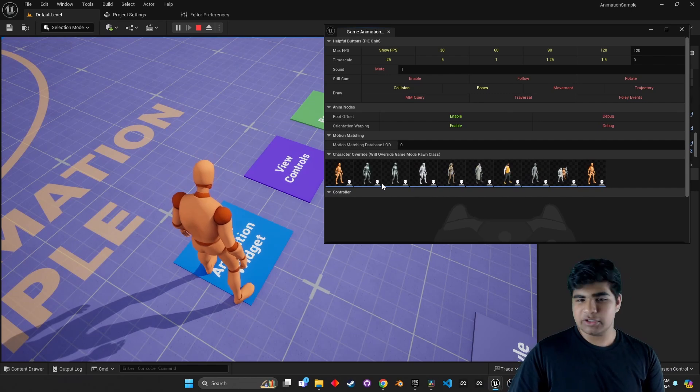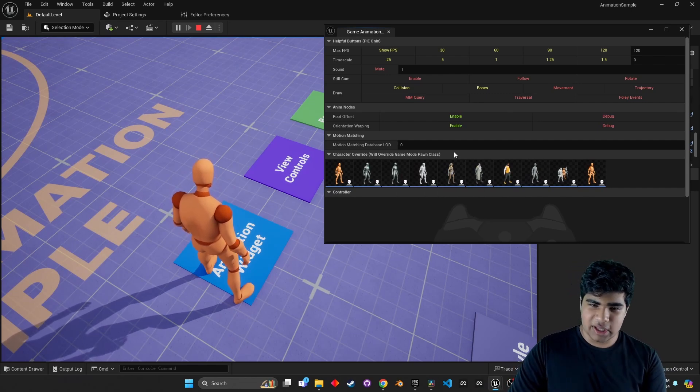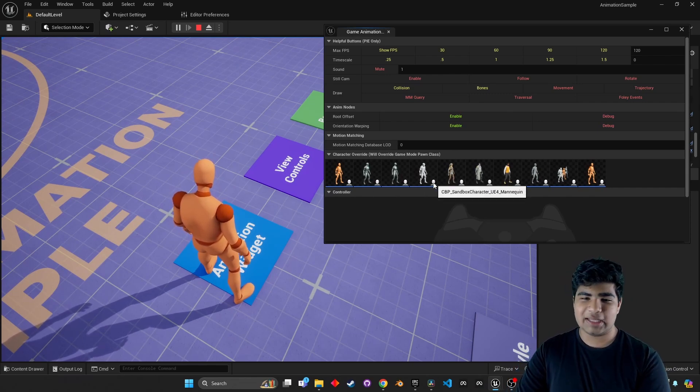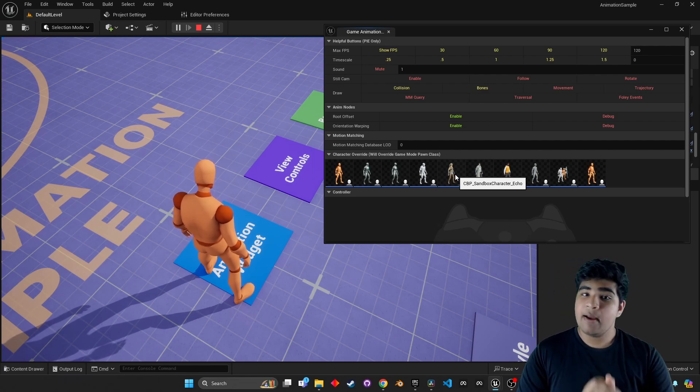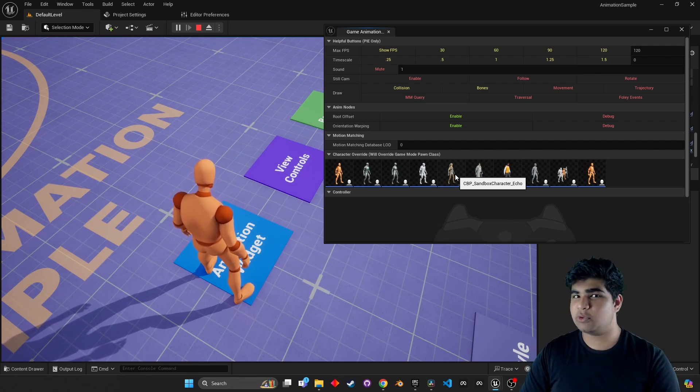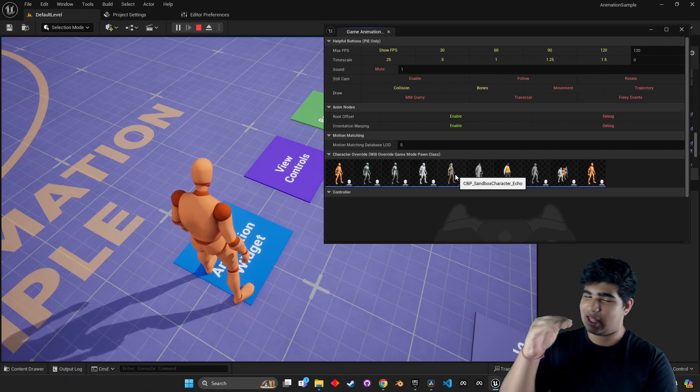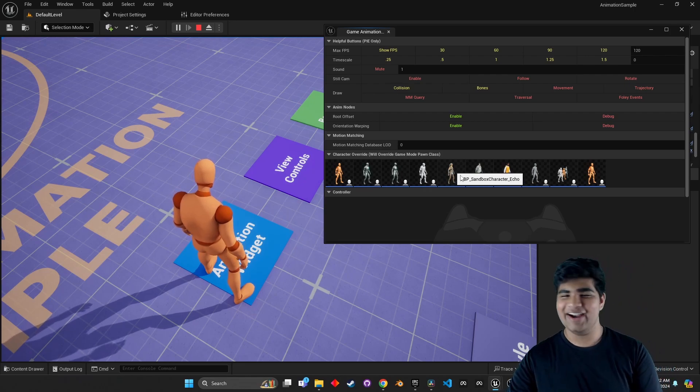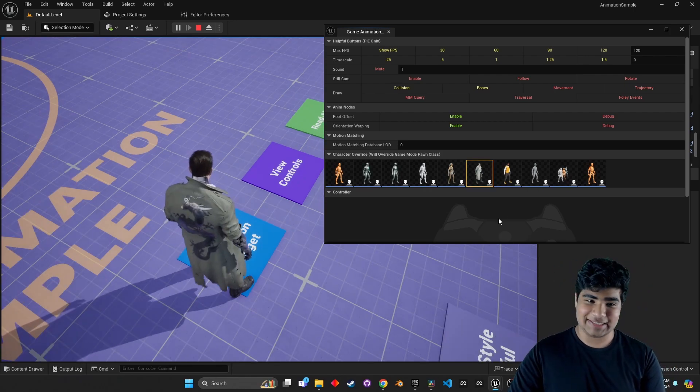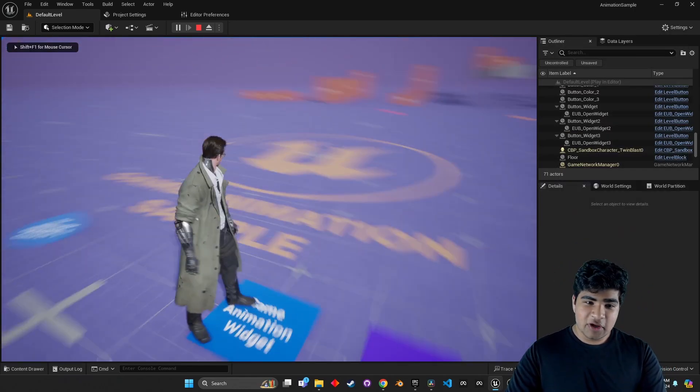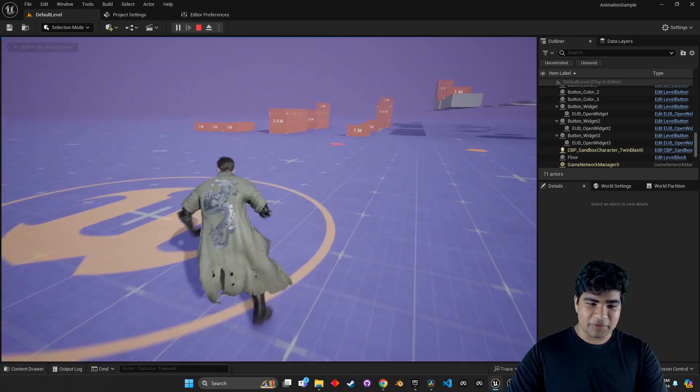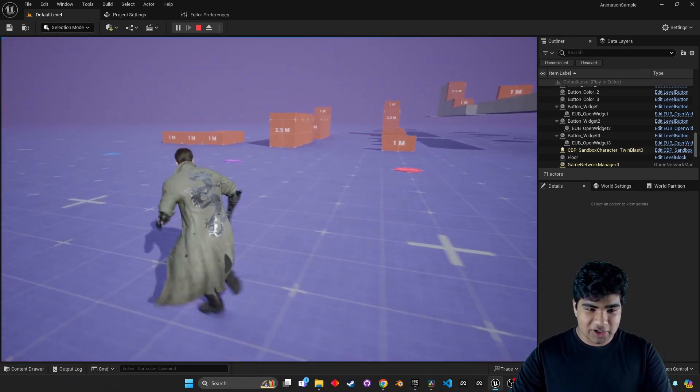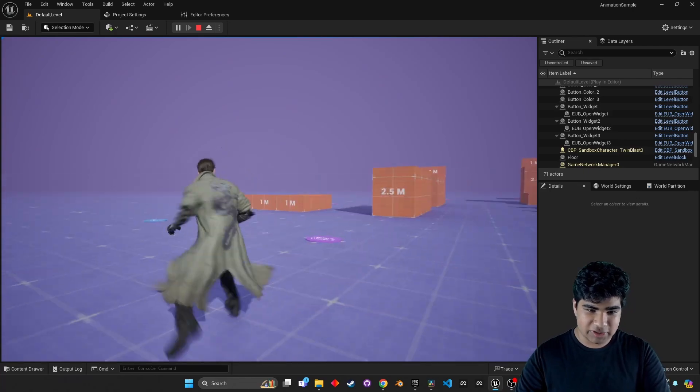And we have the standard Manny, Quinn, the UE4 mannequin. We even have Echo. Pretty interesting, right? But, here's where things get to that awesome level. S tier. Paragon assets. With all the physics simulations on it. I love this coat.